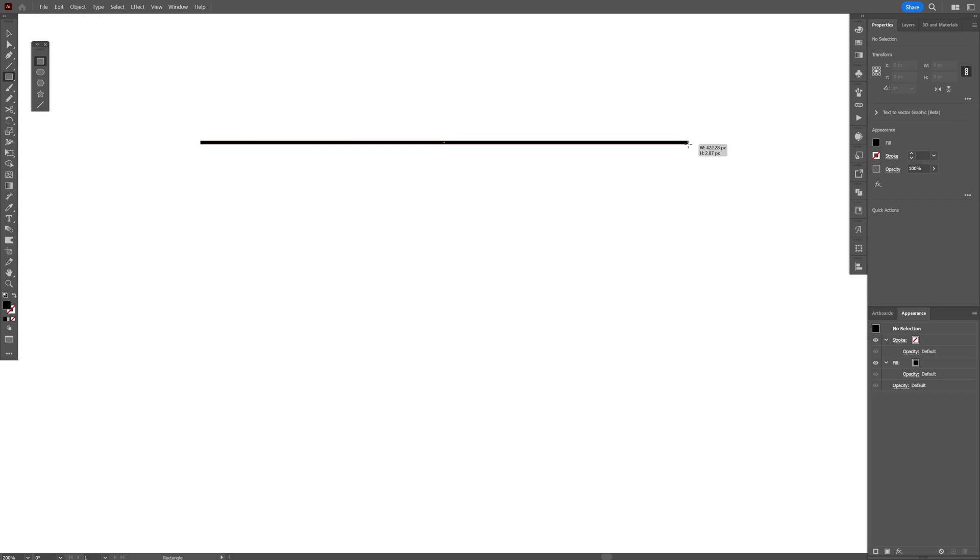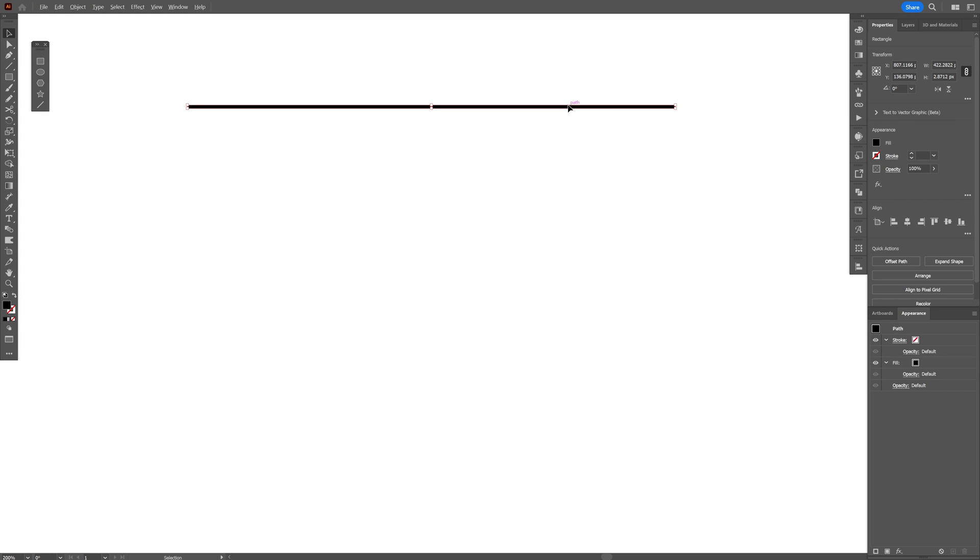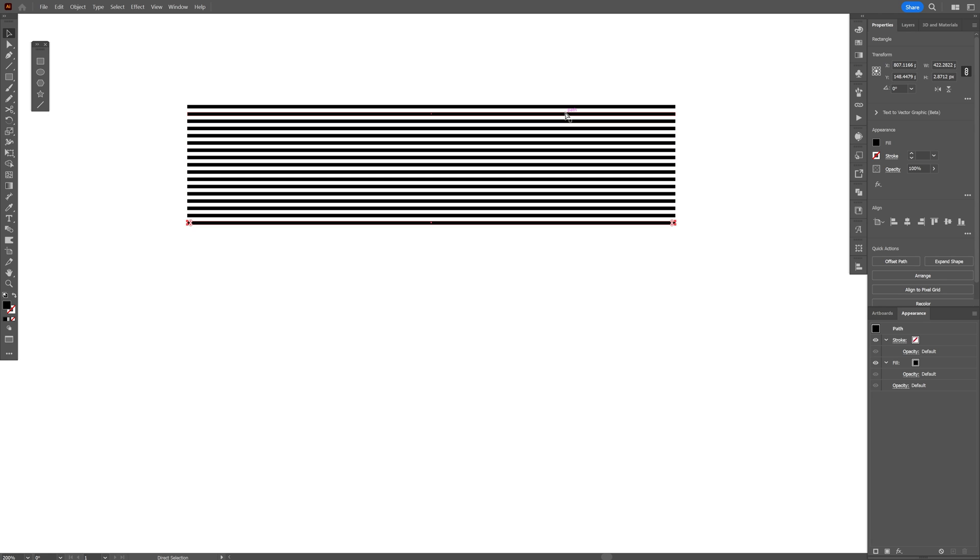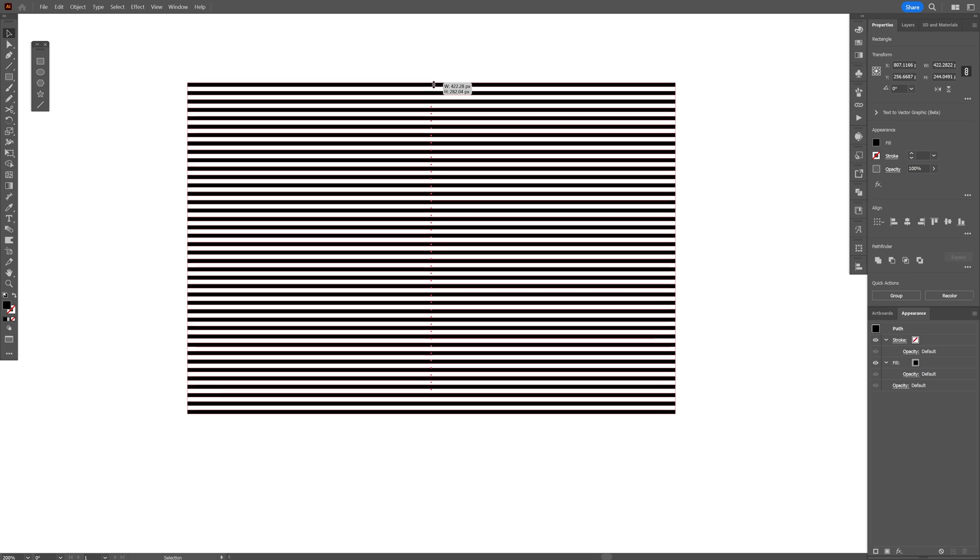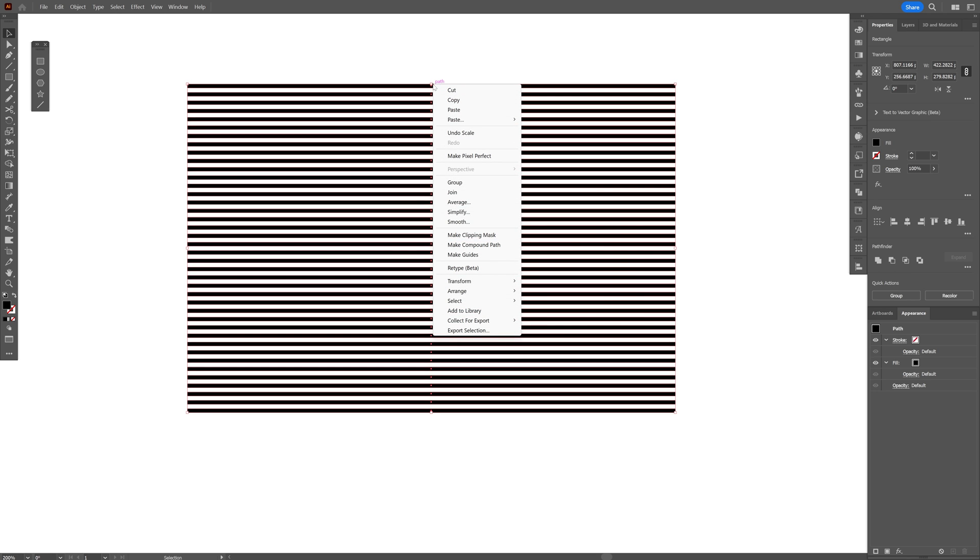Let's go with a rectangle. I'm going to make a line like this. This is going to be pretty easy. Press and hold Alt, drag it down, press Ctrl+D a lot of times to duplicate. I'm going to stretch it a little bit more, right-click, and group.